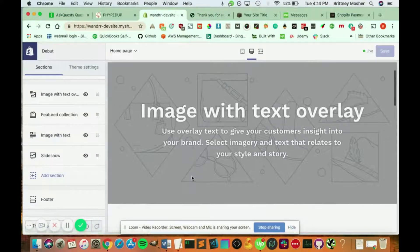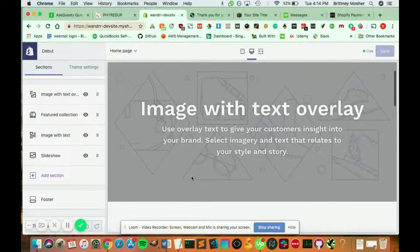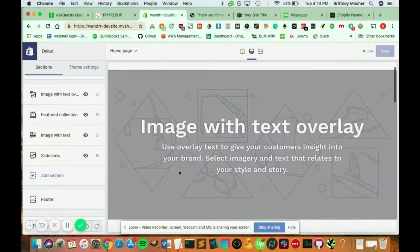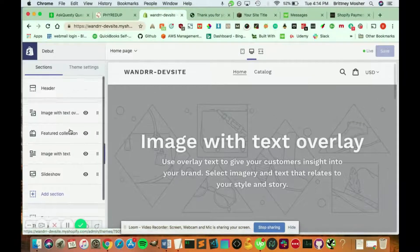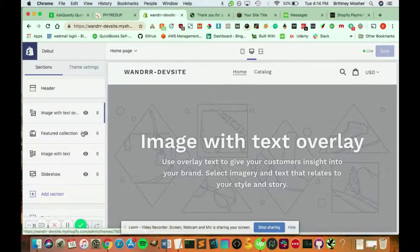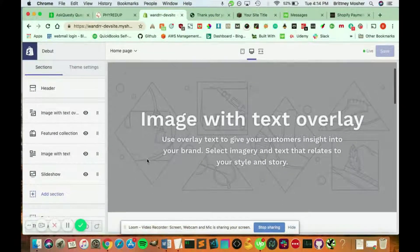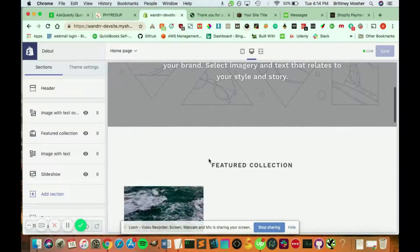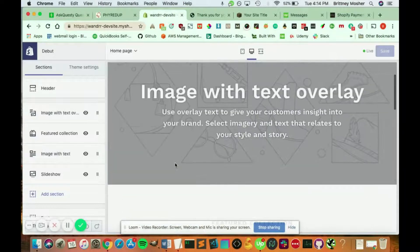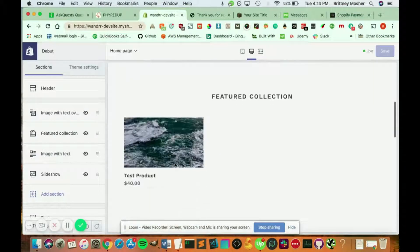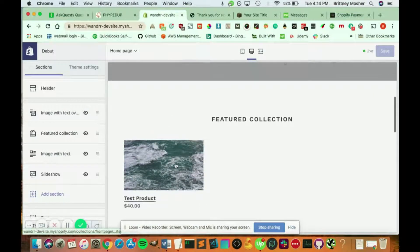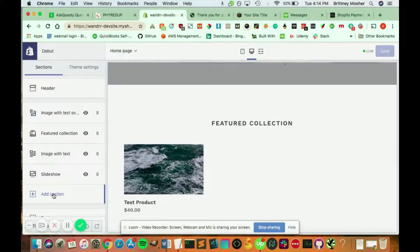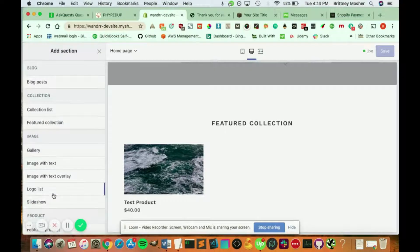So how you change the content is pretty simple. All you have to do is click the section that you want to start customizing, or if you want to add an additional section. So what I'm going to do is I'm going to click add a section.